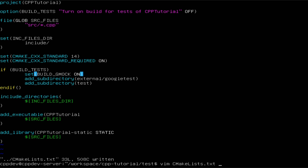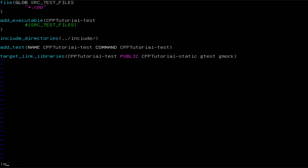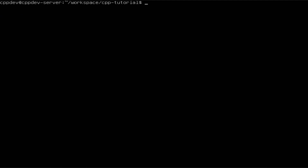Also, in the test CMakeLists, we have to link our tutorial test binary with the gmock library. Before creating the test cases, there is one more thing that we need to do in order to make our game class actually testable.